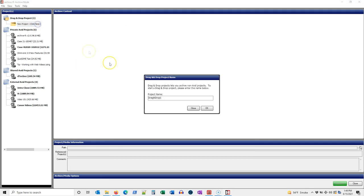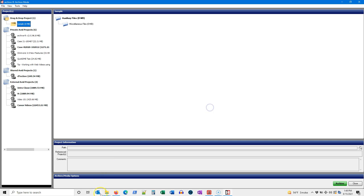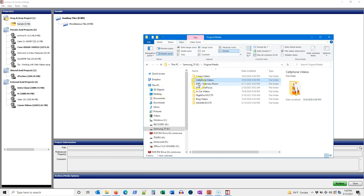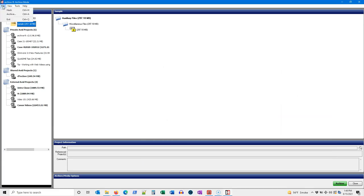But Archiver isn't just for managing Avid projects, as users can quickly hash and or archive any digital files using Archiver's drag and drop projects. It's as simple as it sounds, simply drag and drop, then hash or archive.